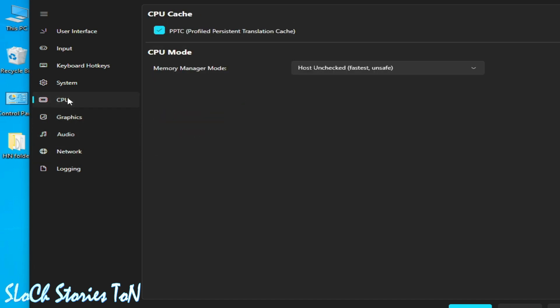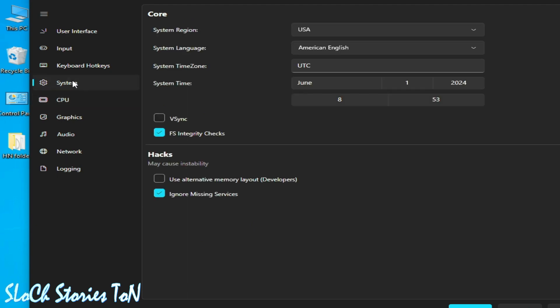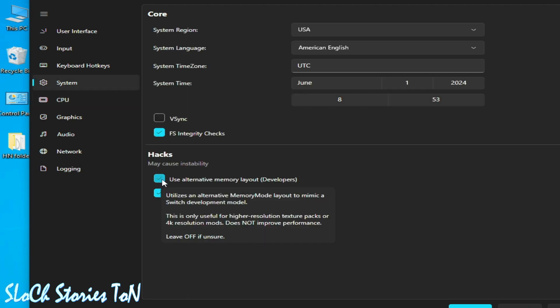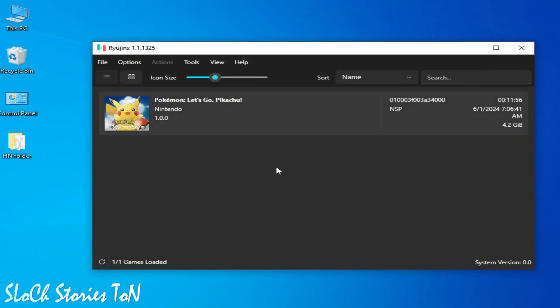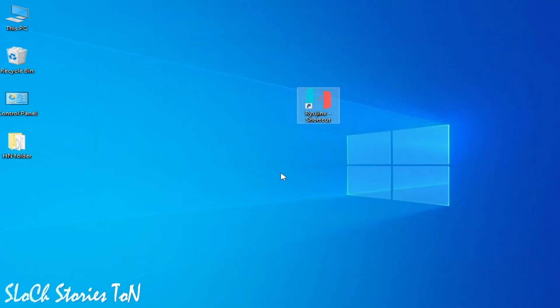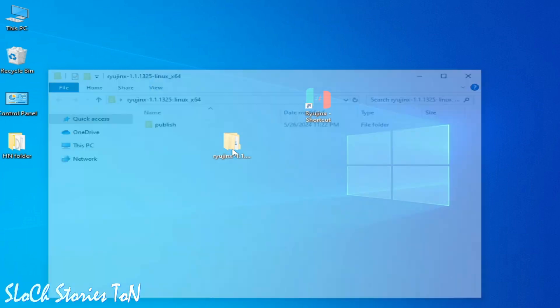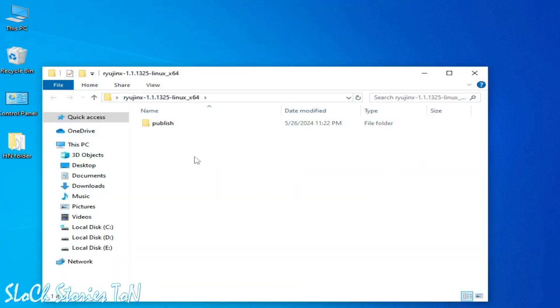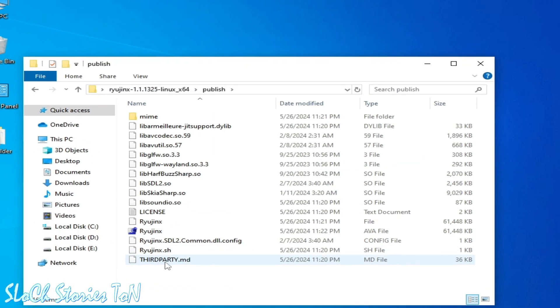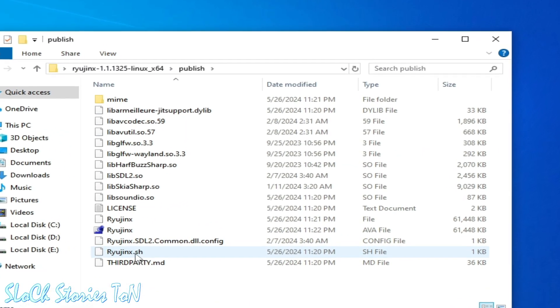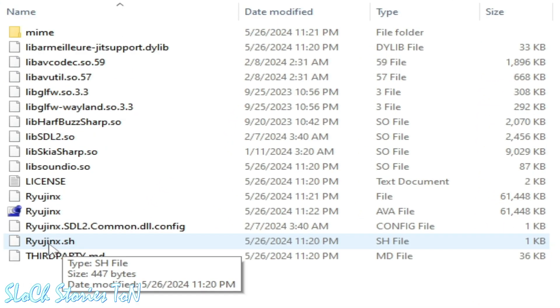then CPU, and uncheck this option and click Apply and OK. And for more settings, open the folder for Ryting and use this ryting.sh file.